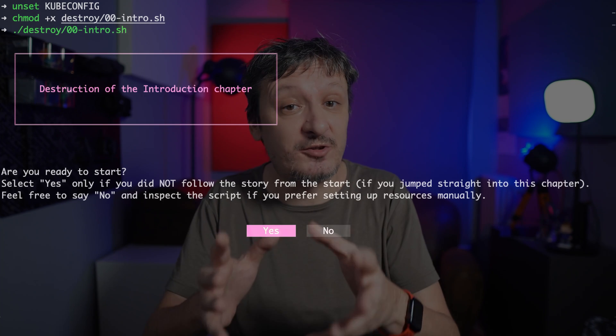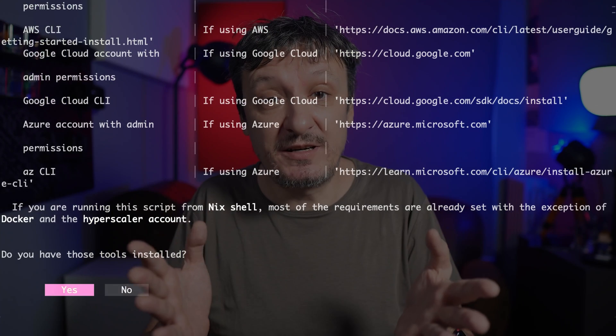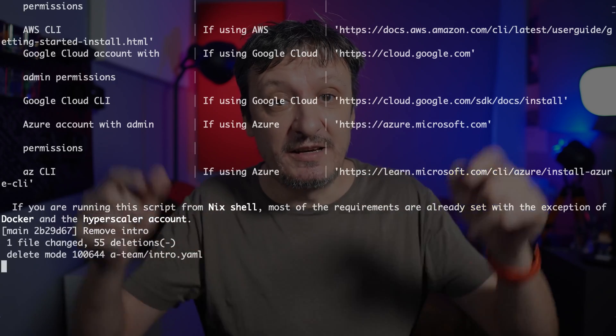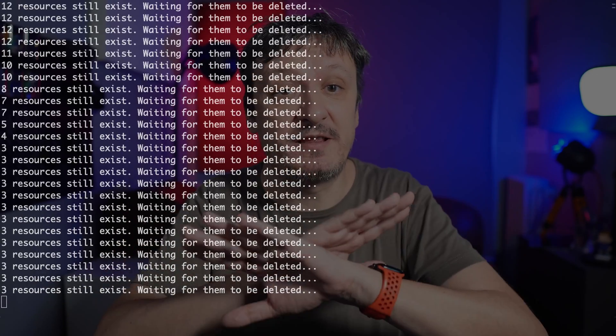Each section starts with instructions on how to create everything needed for that section and ends with instructions on how to destroy everything we created. That way you can explore each section independently, take a break without having to run and pay for all the resources we created. In that spirit, there are instructions on how to destroy everything in the gist — just execute two or three commands and everything is gone.